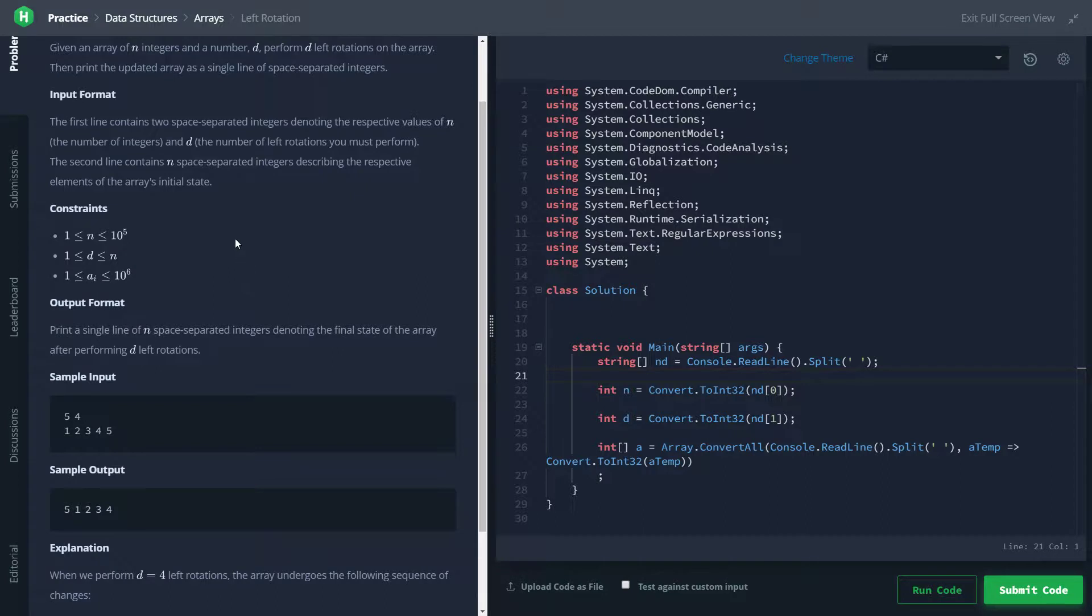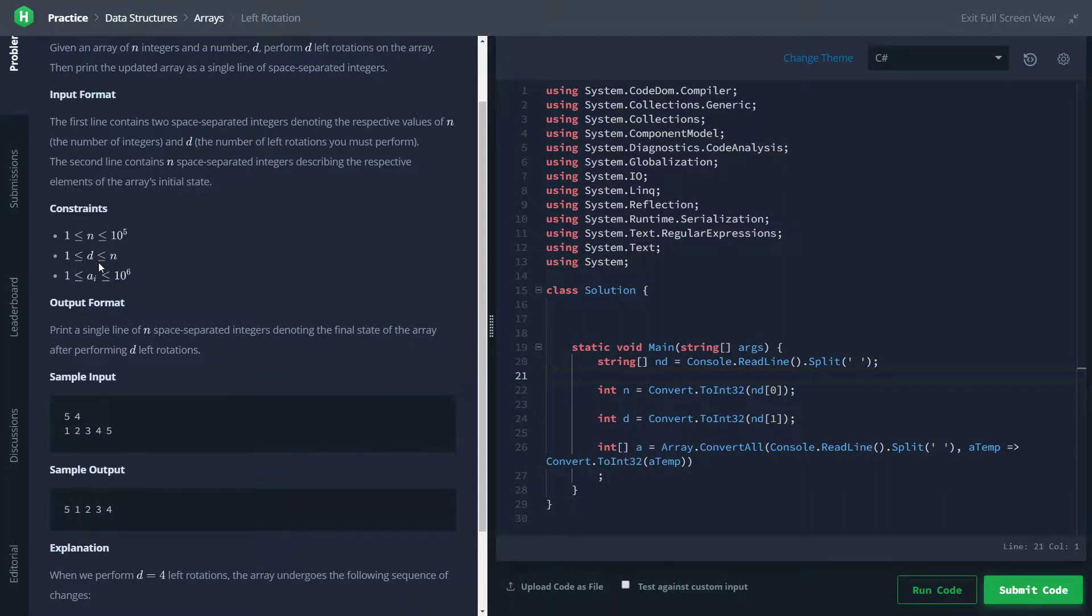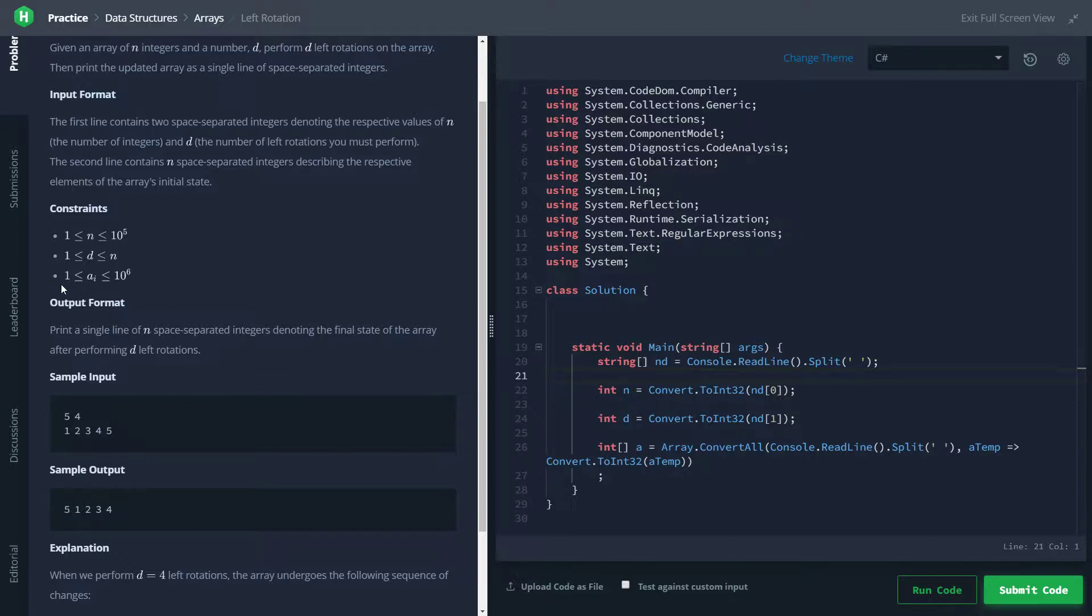Taking a look at the constraints, we see that n is guaranteed to be at least 1 and up to 10 to the 5th. d is greater than or equal to 1 and less than or equal to n, which is interesting. We'll talk about that in a second. And then we have the things in the array are going to be between 1 and 10 to the 6th. So nothing too crazy going on here. I think our standard data types will do just fine.